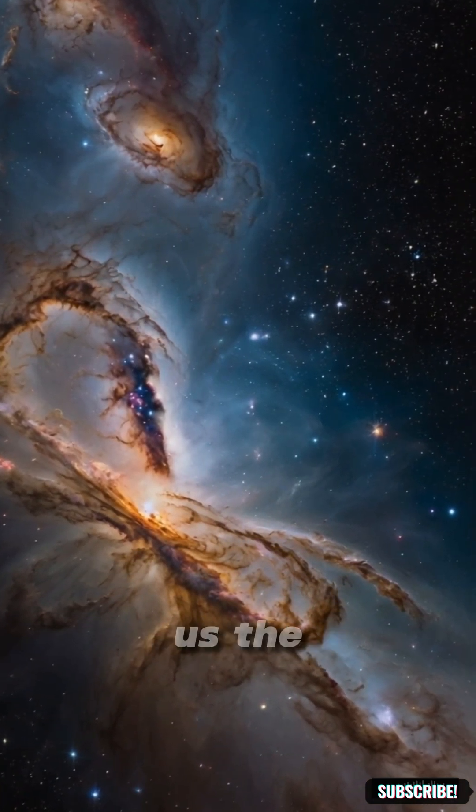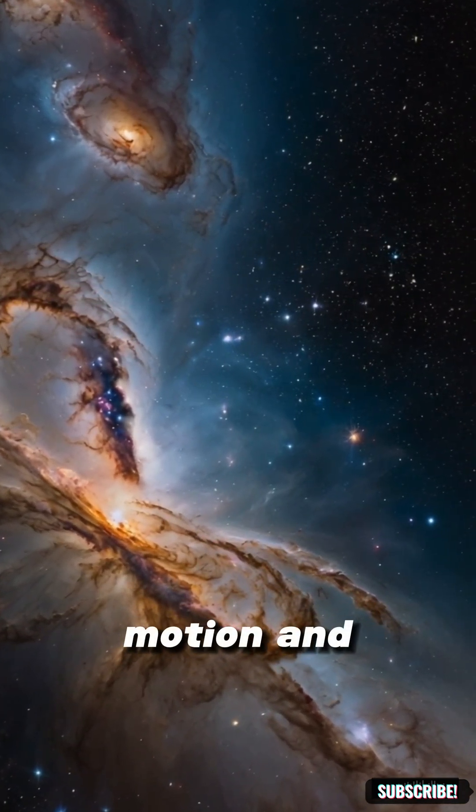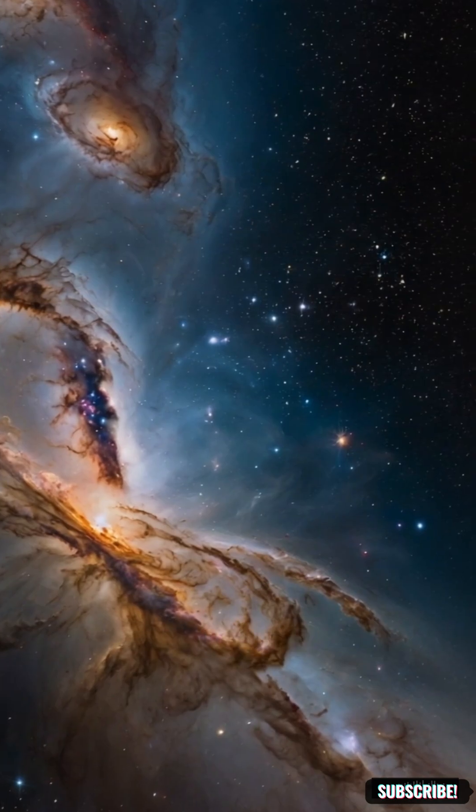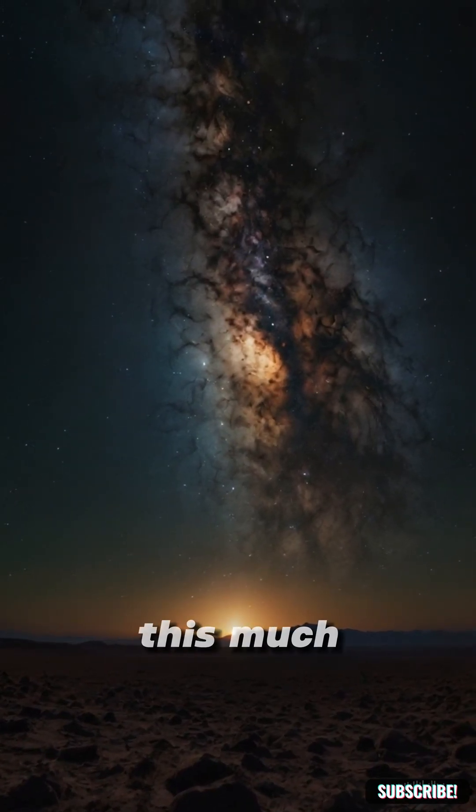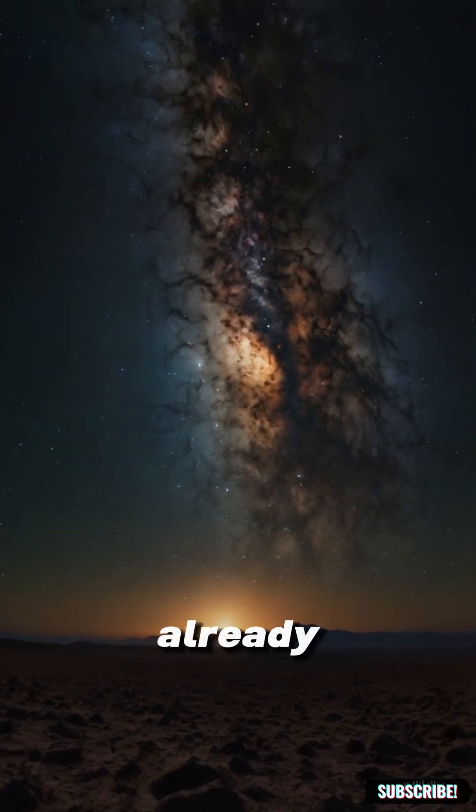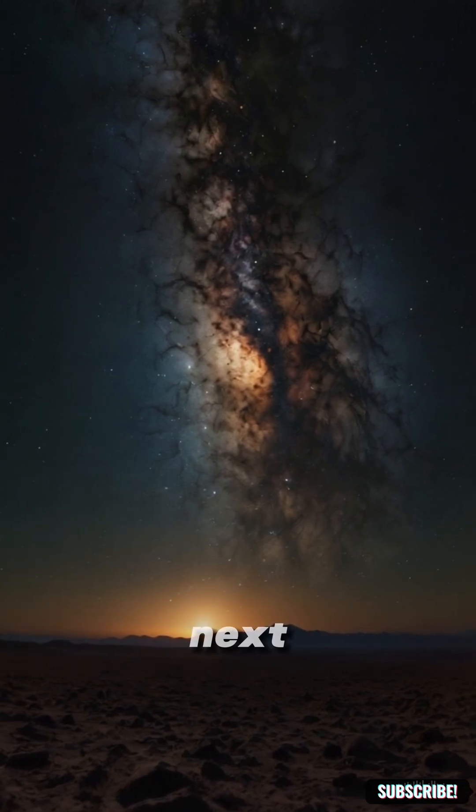The James Webb Space Telescope didn't just send back images. It showed us the universe in motion and in time. So now the real question is, if we can see this much already, what are we going to discover next?